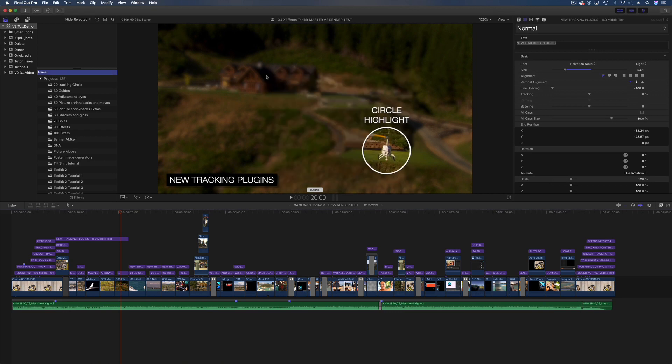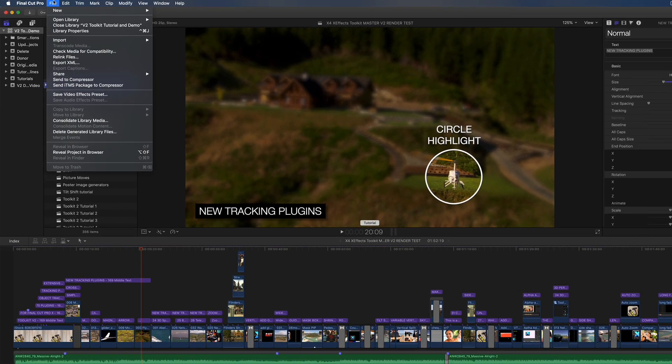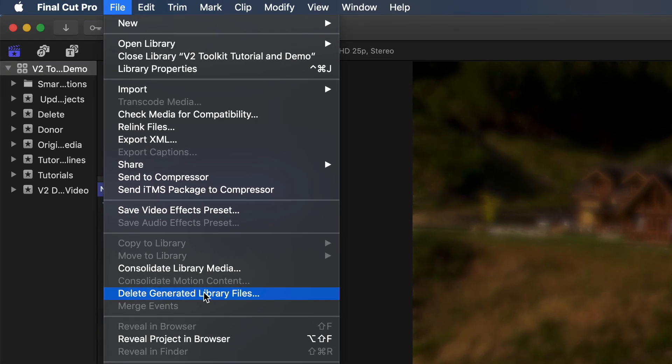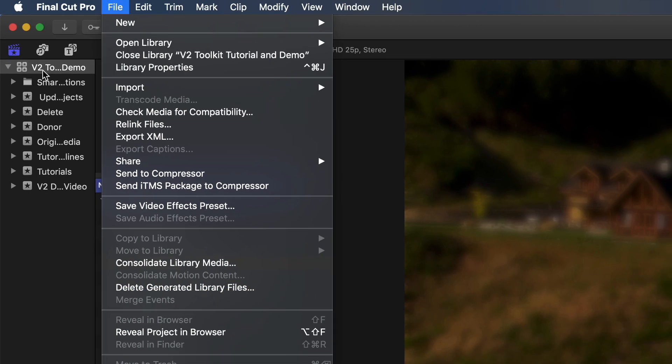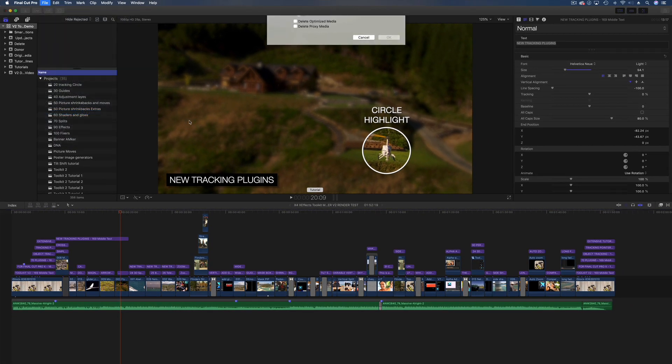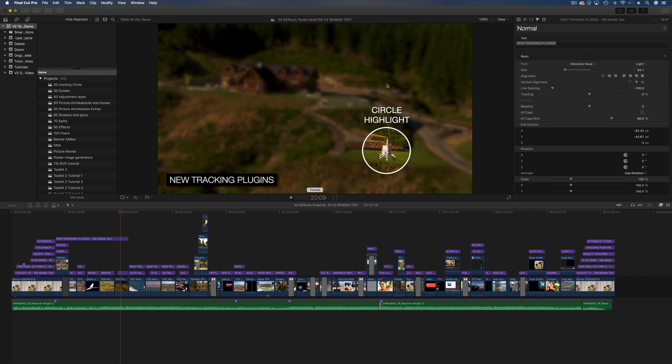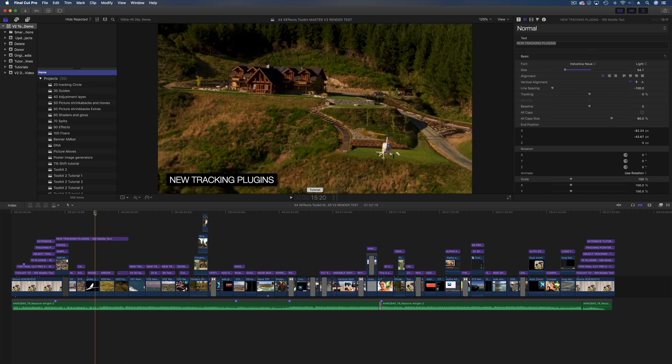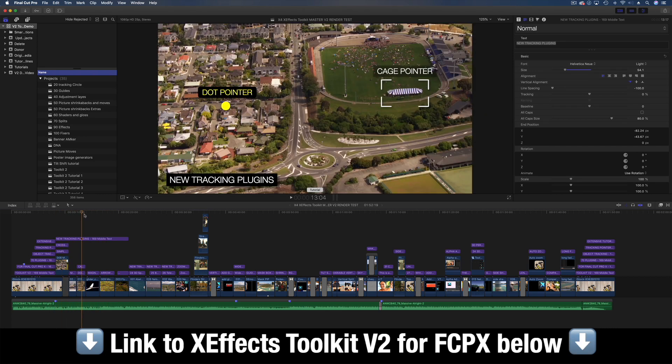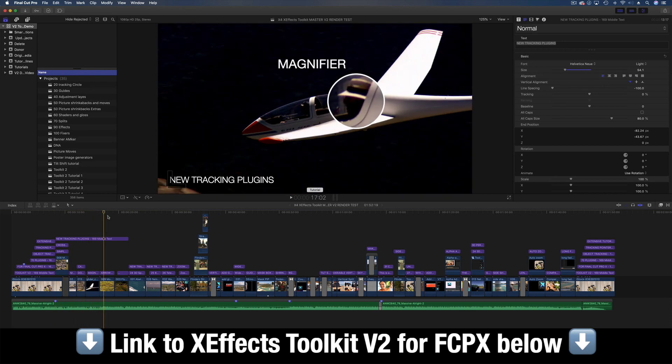Also, I'm going to reboot Final Cut Pro 10 in between each test to make sure I've got clear RAM and everything like that, and also most importantly I'm going to delete the generated library files. So we've got the project up here, or the library up here, and I'm just going to delete the library files, all of those, okay and get rid of those to make sure we start from the same point every time.